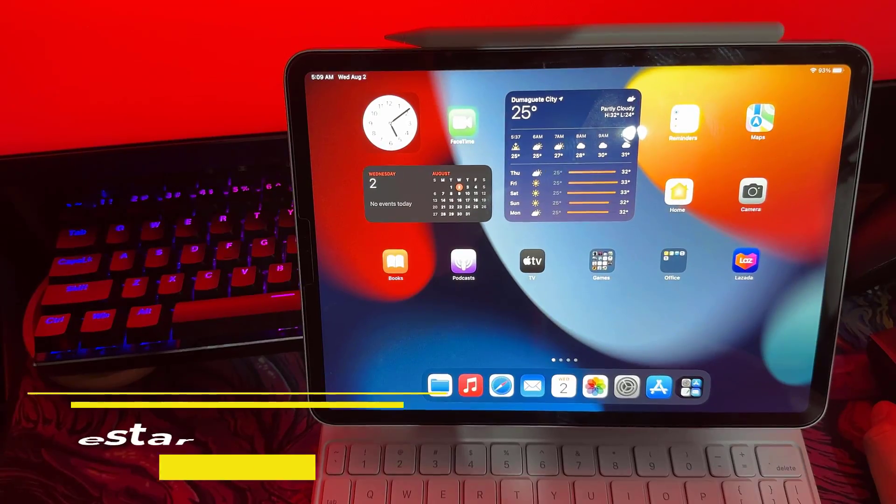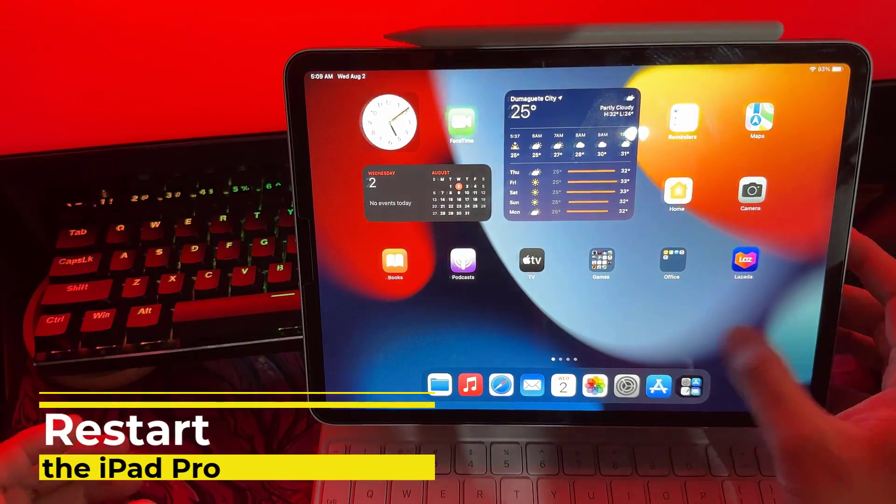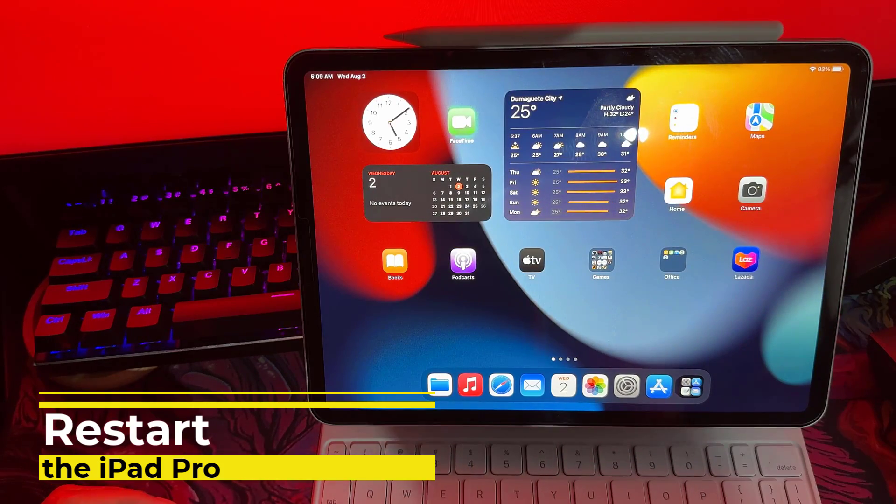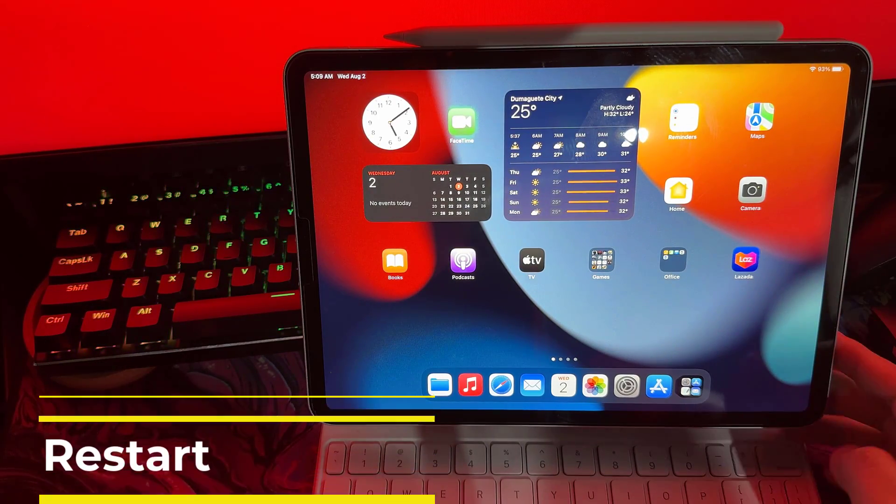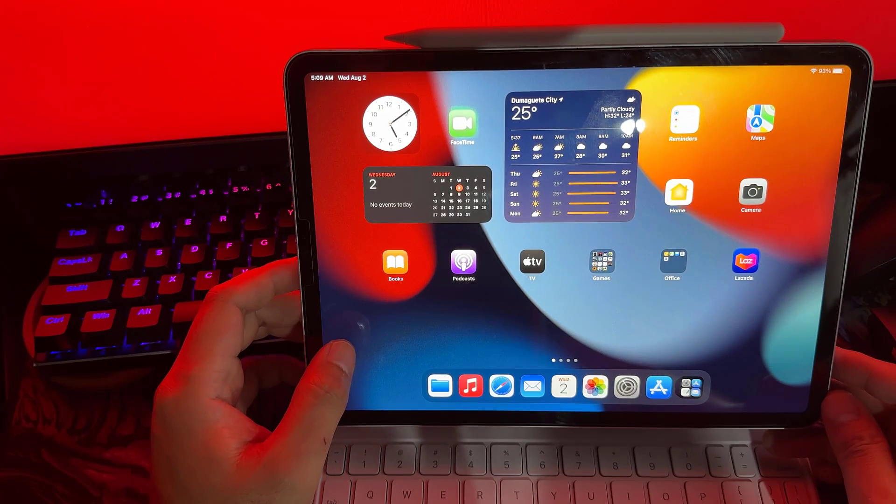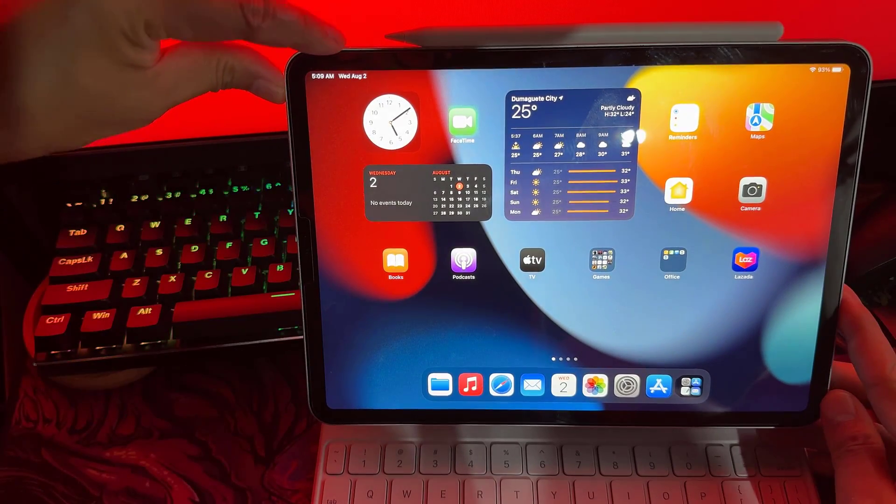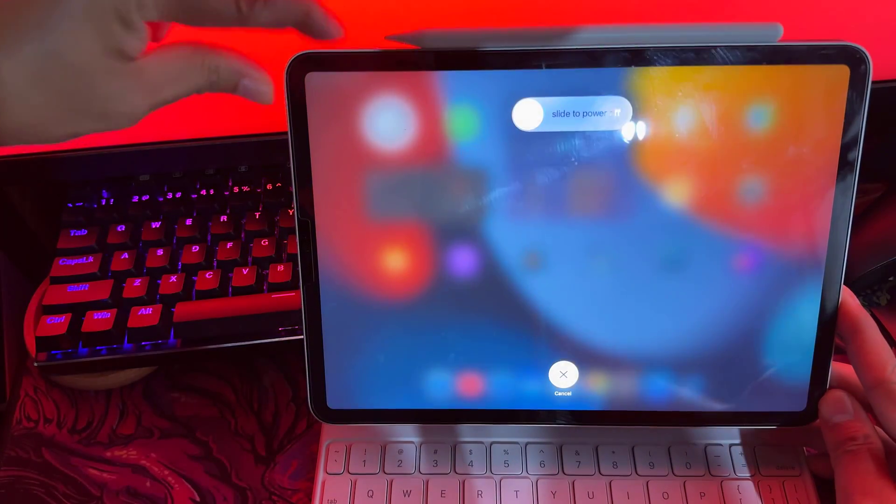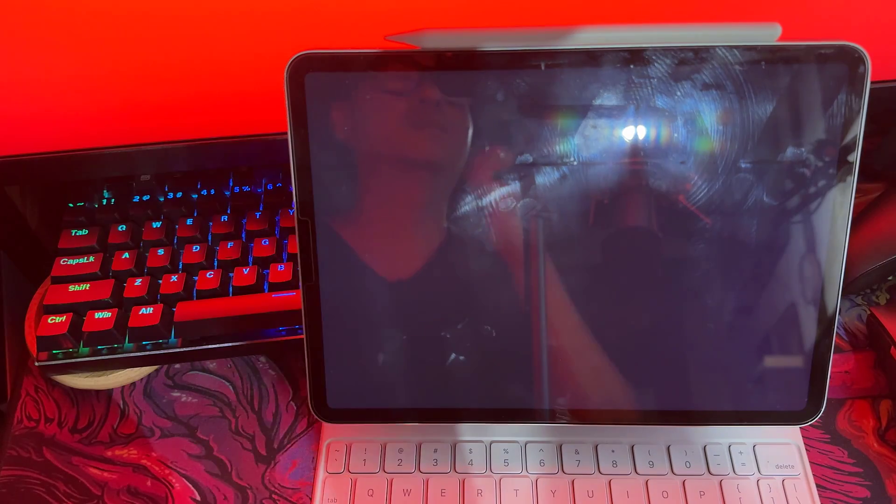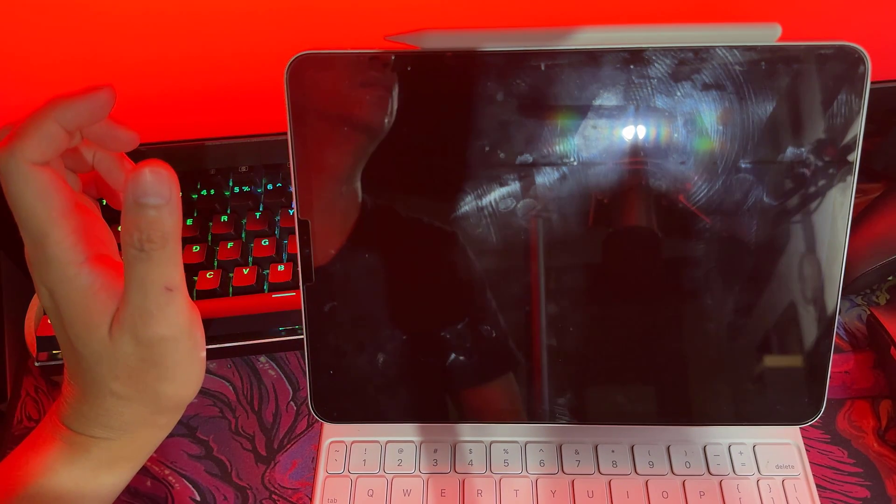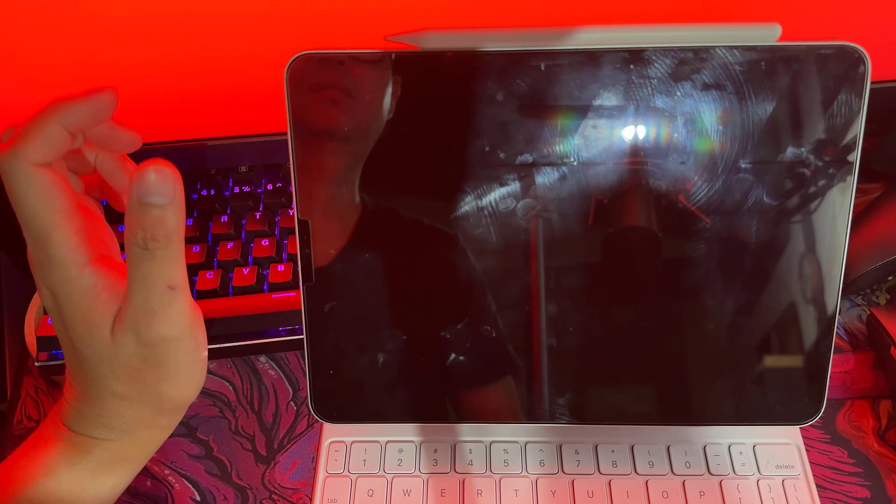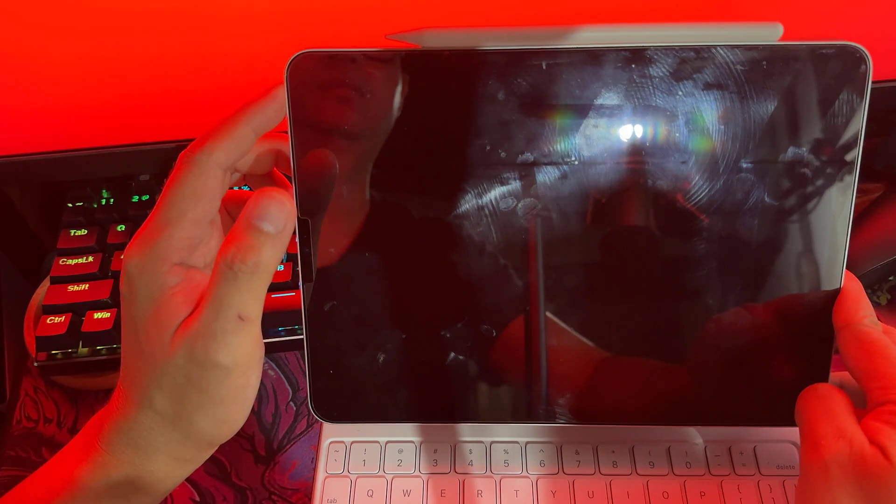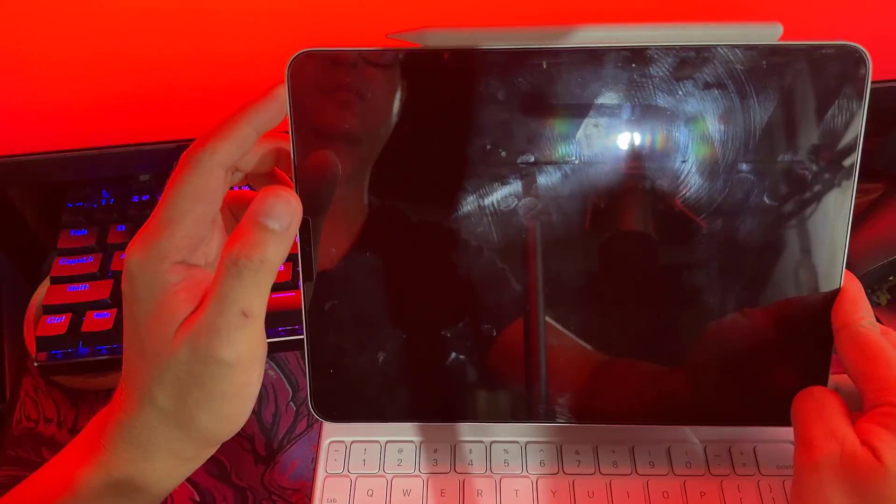Restarting your iPad Pro can work wonders in fixing battery drain issues. It clears out any temporary glitches and gives your device a fresh start, just like when you reboot your computer. Press and hold the power button and volume up button until you see the slide to power off prompt on your screen. Slide the arrow to turn off your iPad Pro. Wait for it to shut down completely. Now give it about 30 seconds to ensure all apps and processes are closed. Finally, press and hold the power button again to turn your iPad Pro back on.